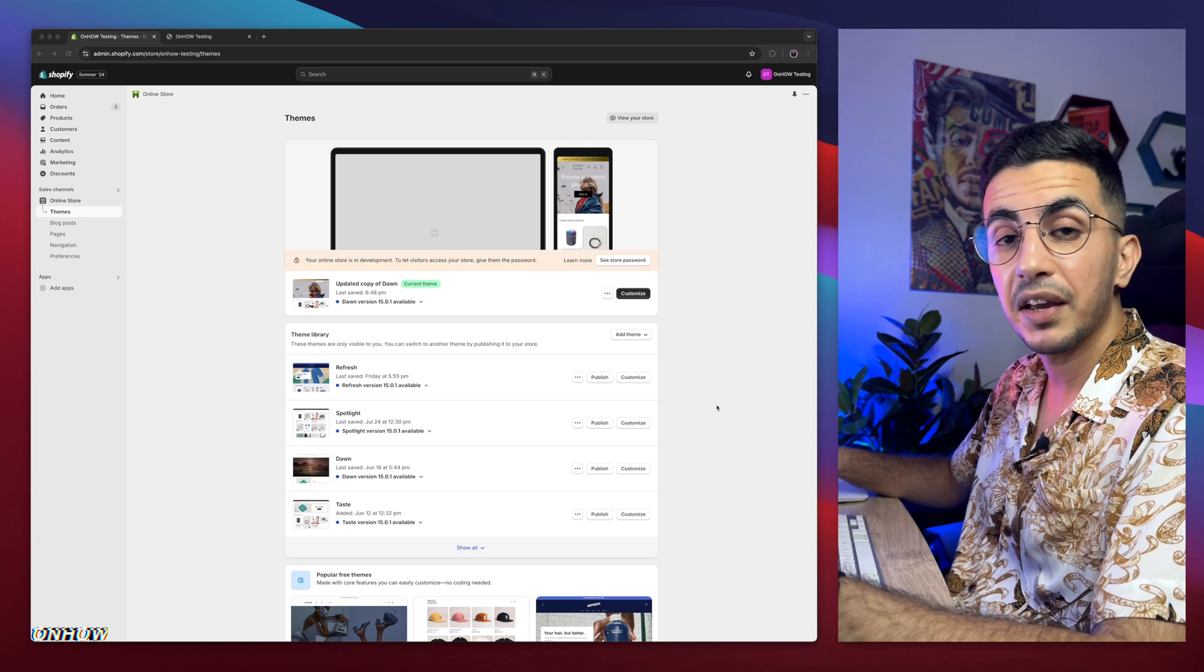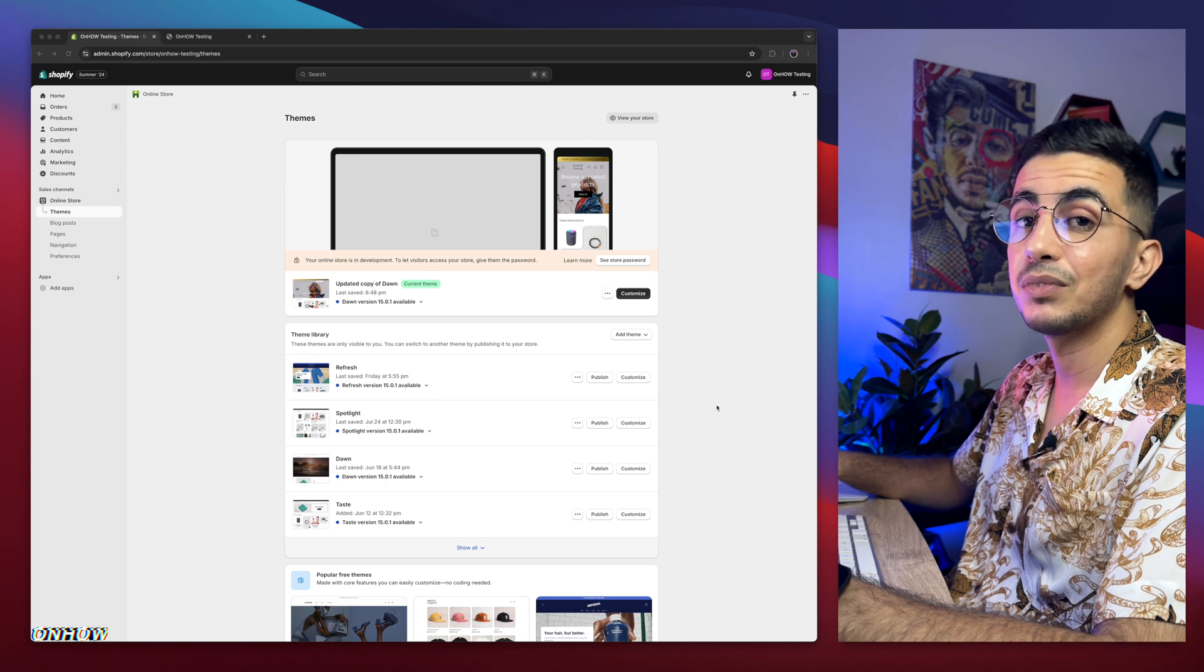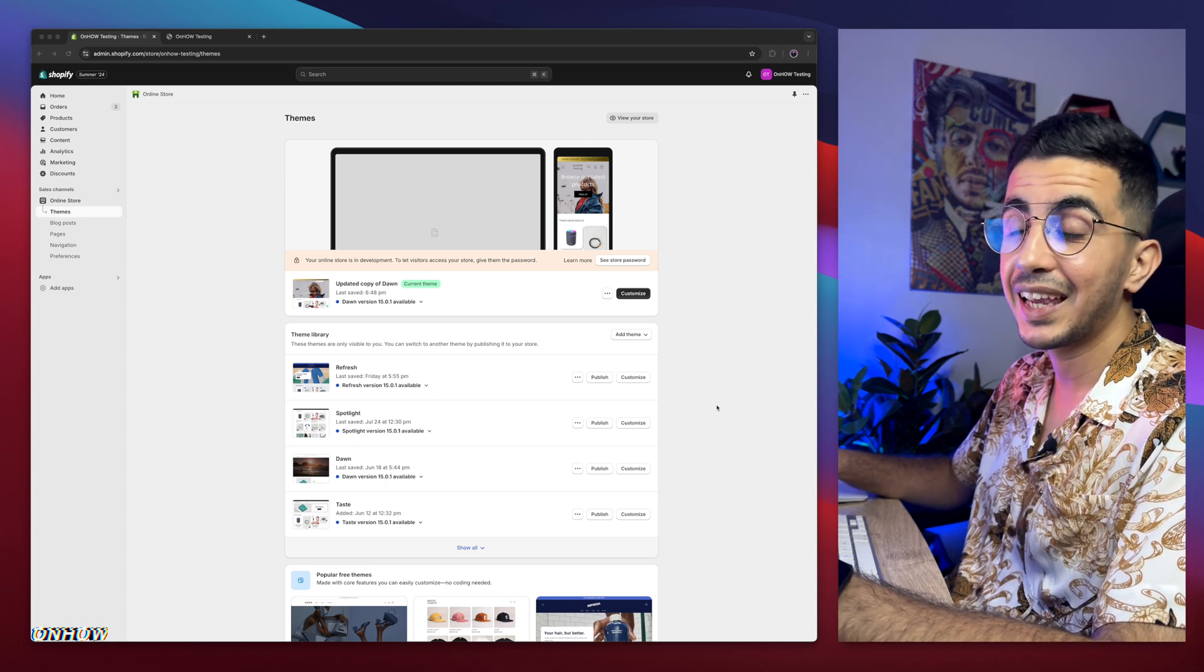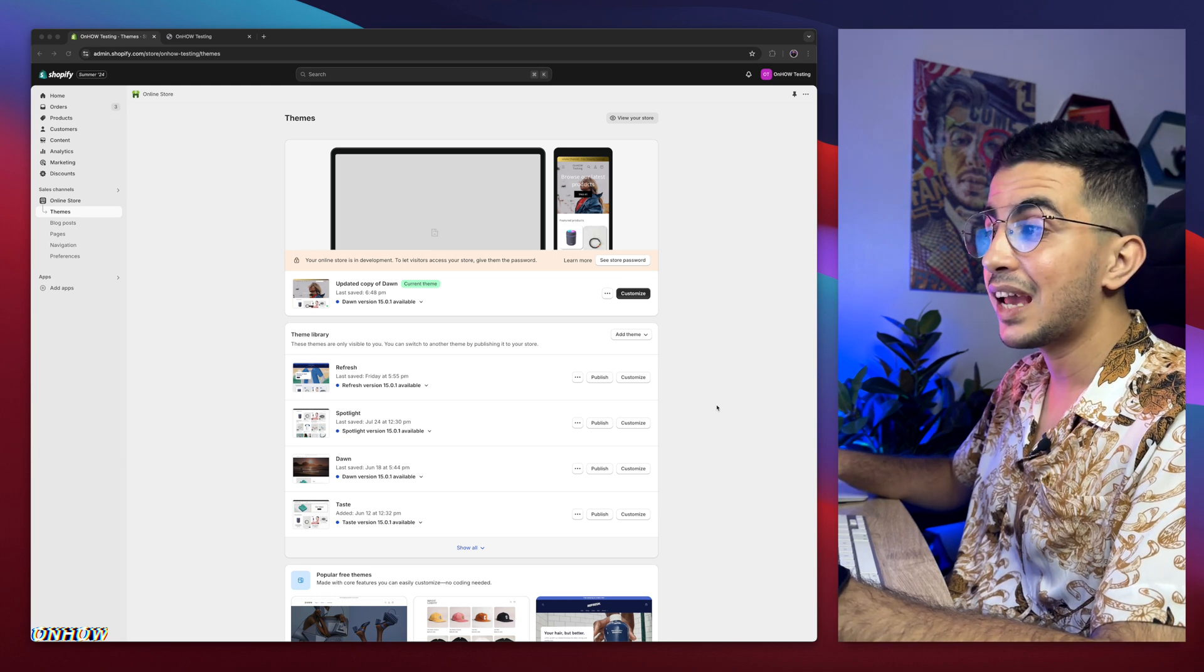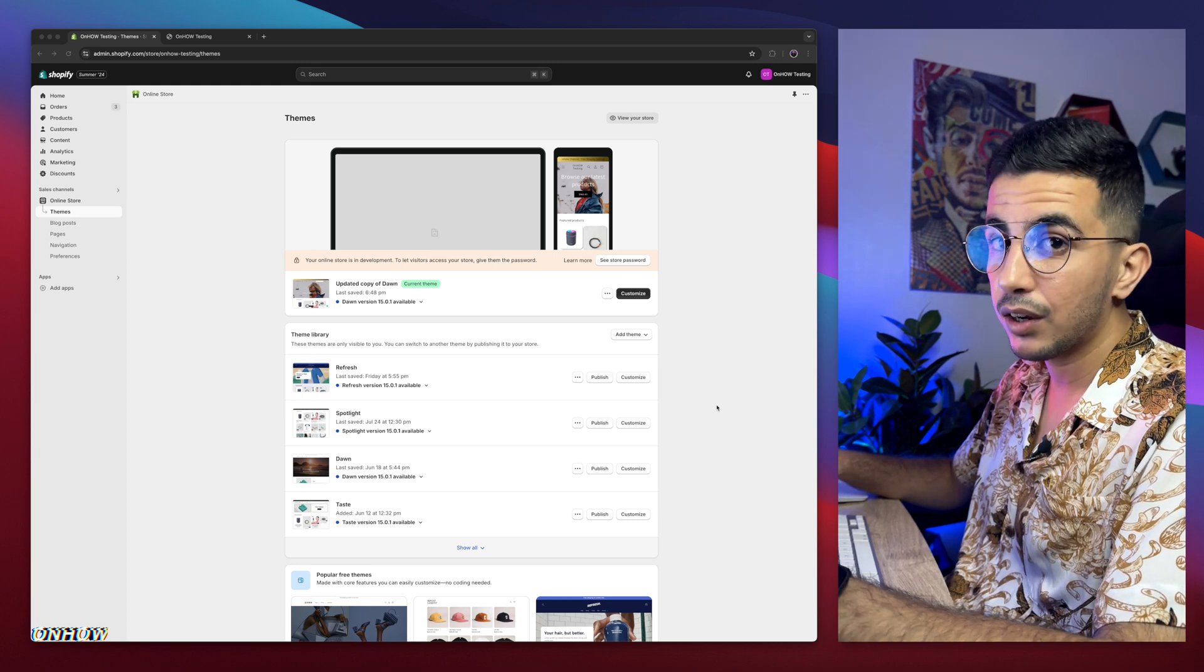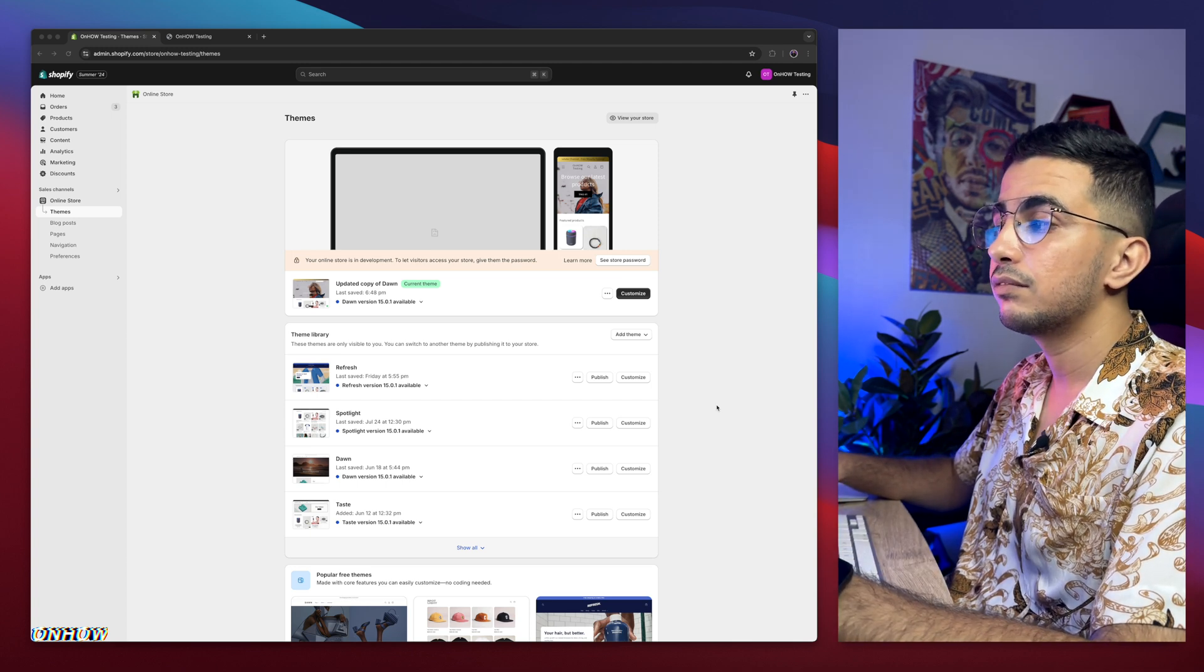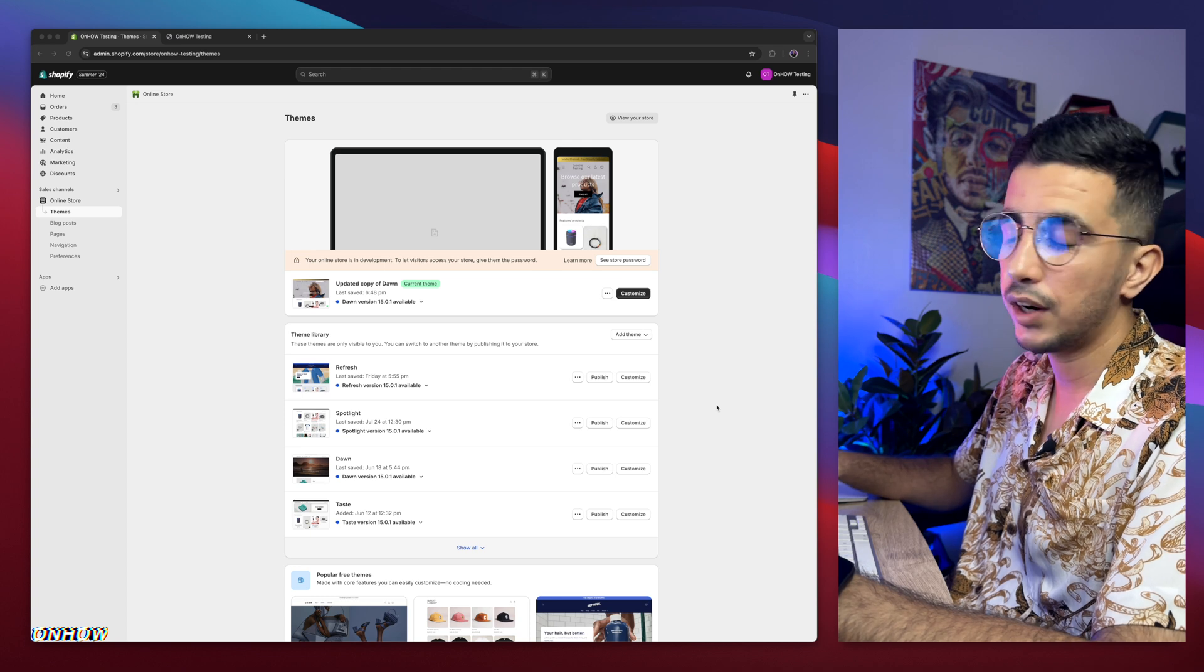And here I am again back with another requested video, which is how to add a custom text box for product customizations on your Shopify cart page. And yes, you can actually do that - you can add a custom text box for product customization on the cart page for your Shopify store. This trick is already available, but some people don't know about it.